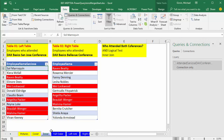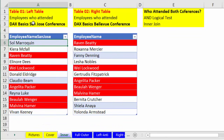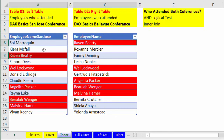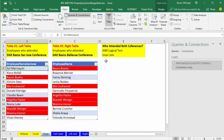Our first example is on the inner join. Table 1 is the left table, Table 2 is the right table. Table 1 has a list of names of people from this company that went to the DAX Basics San Jose conference. Table 2 has a list of employee names who went to the DAX Basics Bellevue conference. Some of these employees got to go to both. Our question is: who attended both conferences? We need to extract the names that occur in both lists — who were the ones lucky enough to go to both? This will involve an inner join.